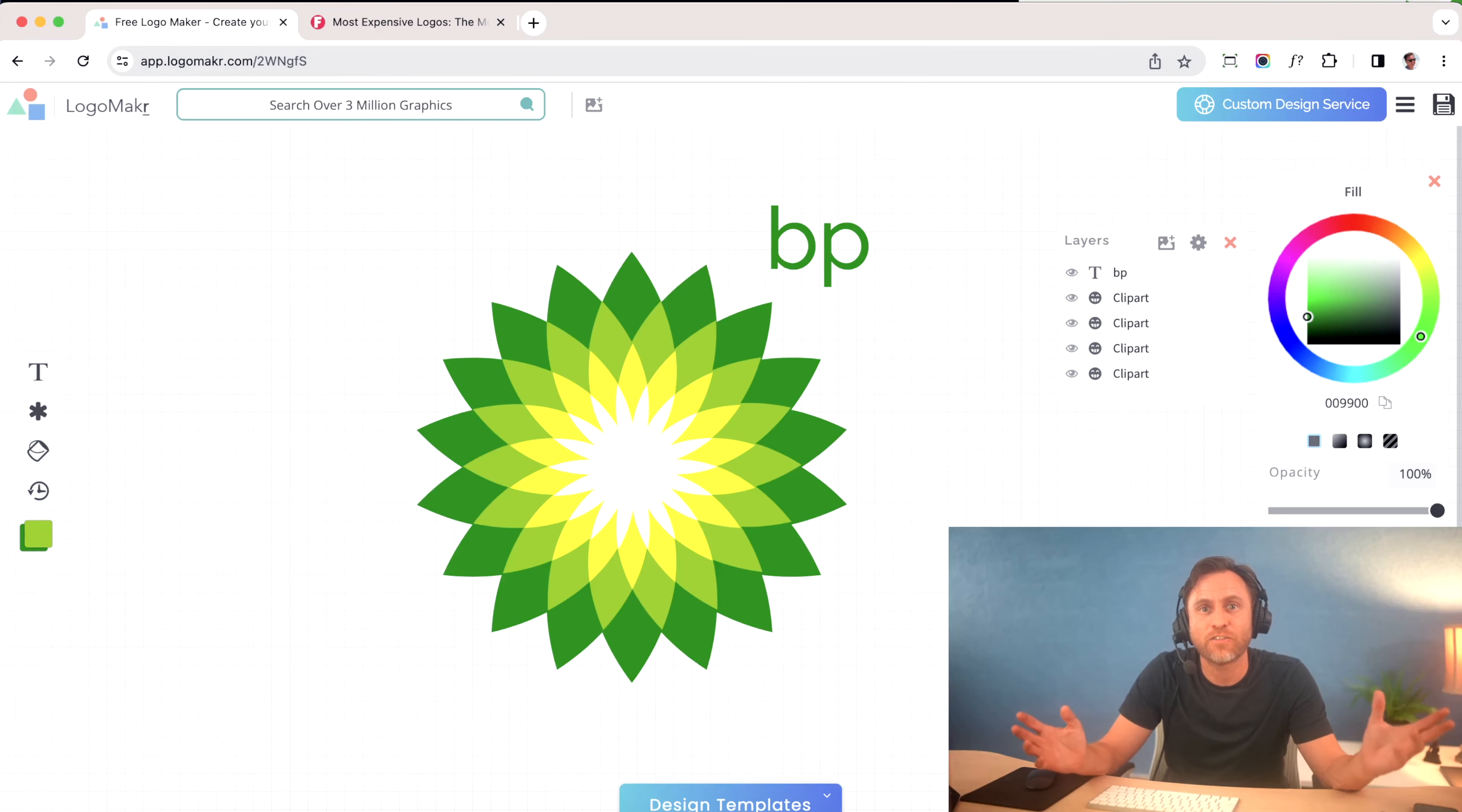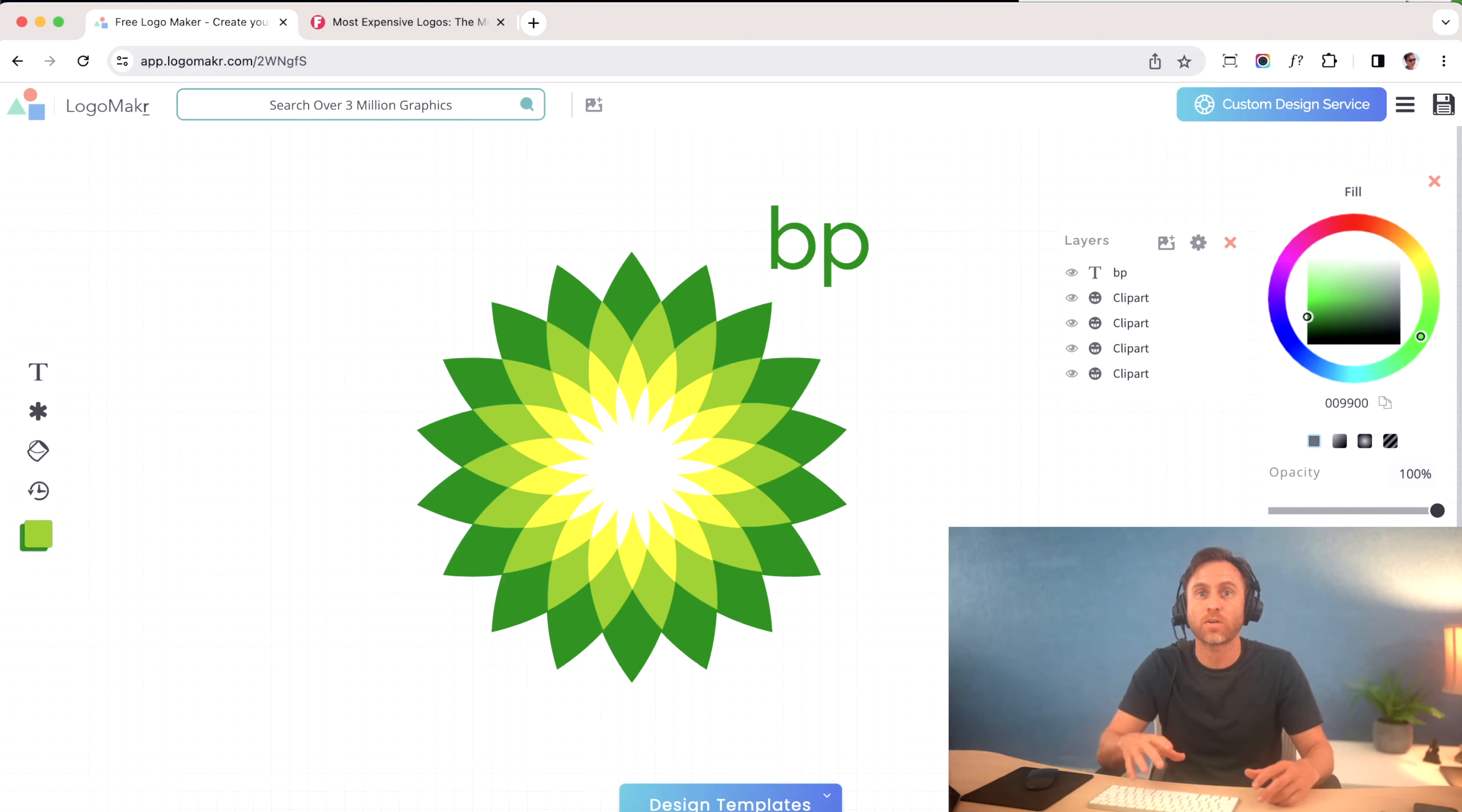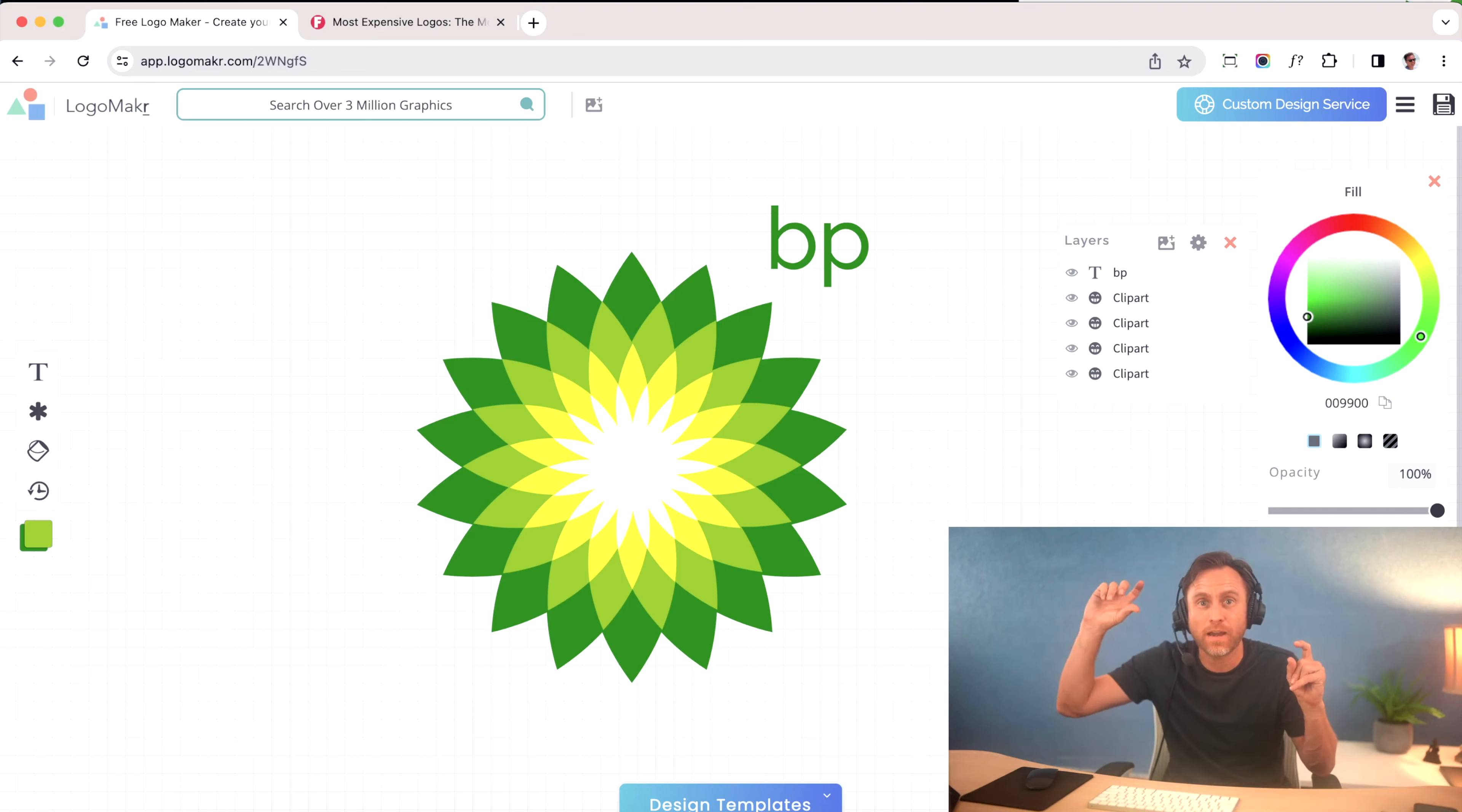Now we're going to get into the fun part and actually make a logo together. I'm going to show you the three things that you need to look out for when making a professional logo that I consider a million dollar logo.